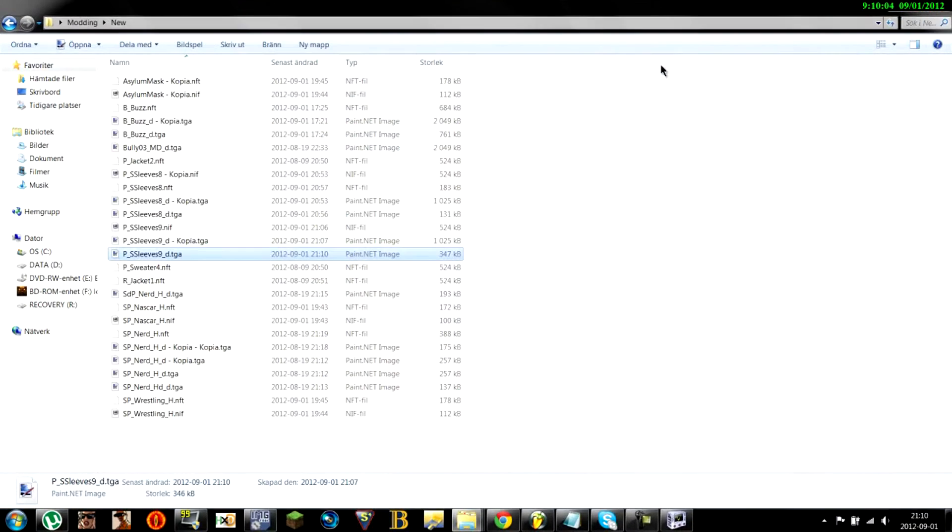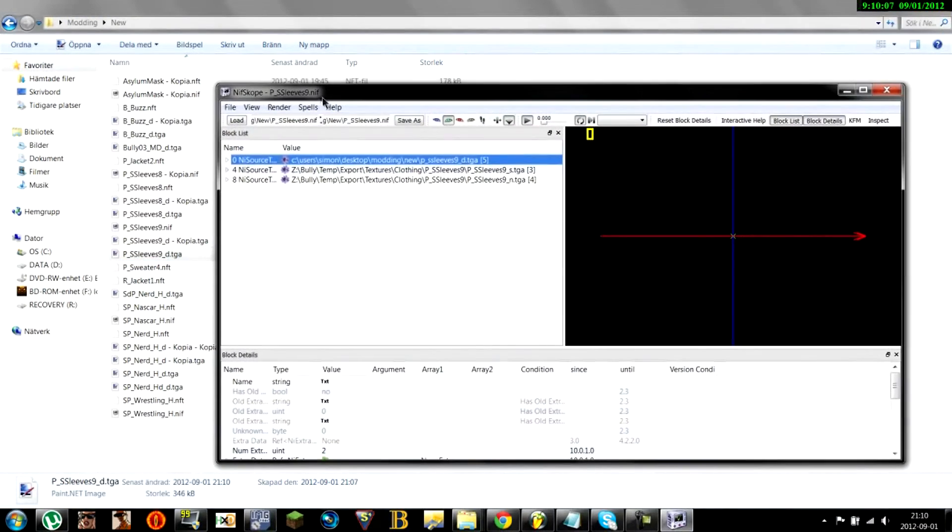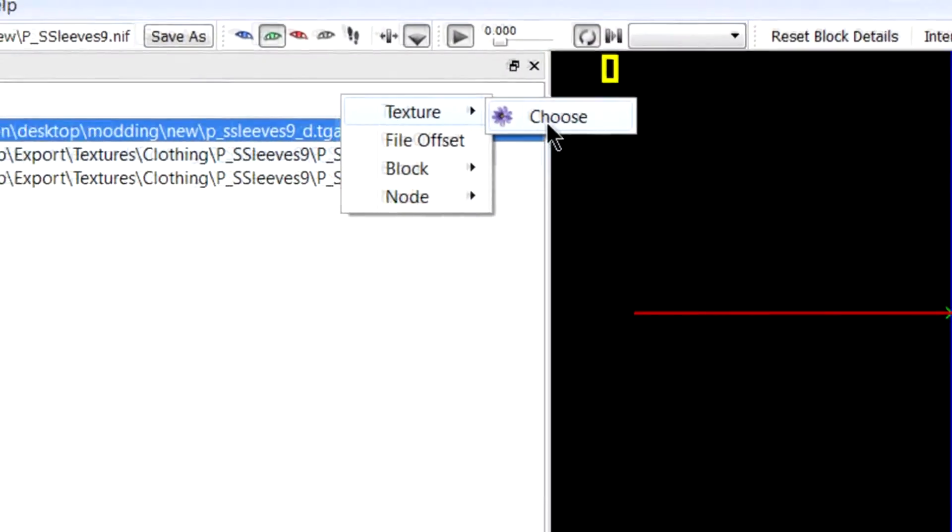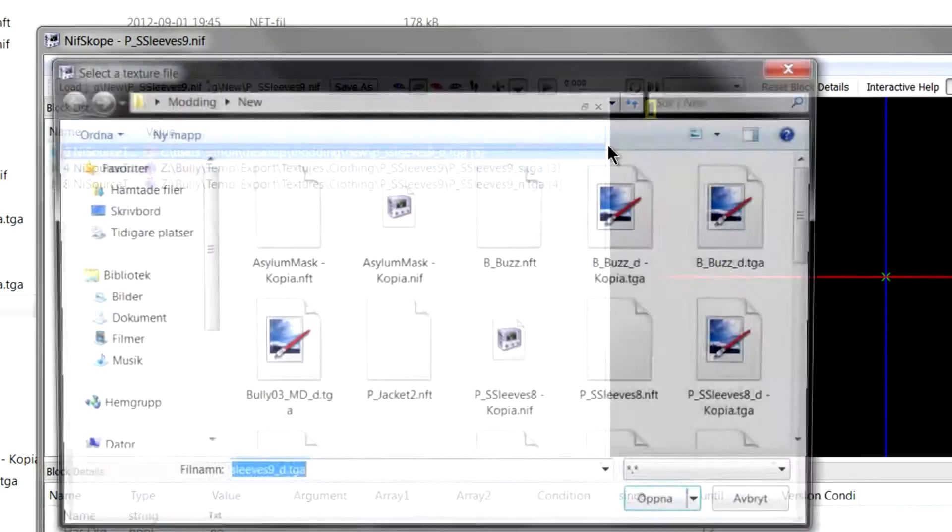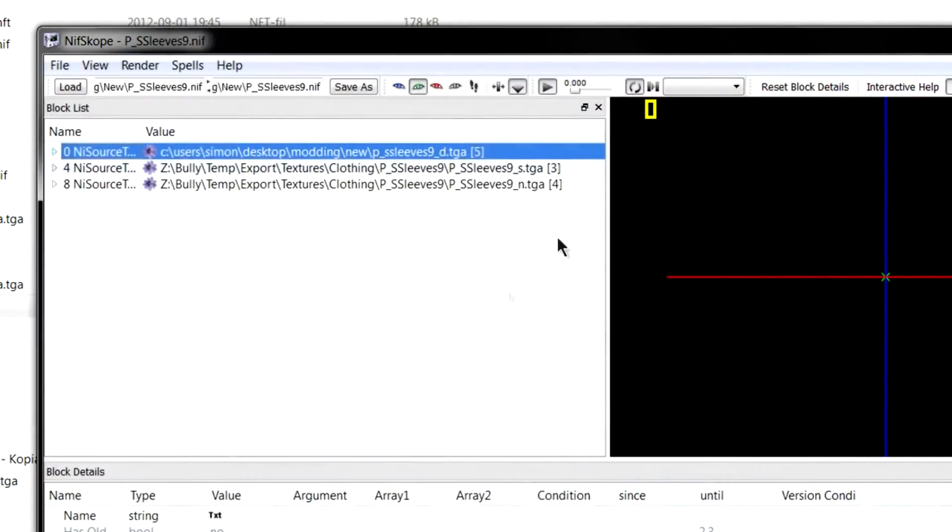And what you want to do now is open up nivscope. And the texture. Choose. And then you know just choose the one you just exported.